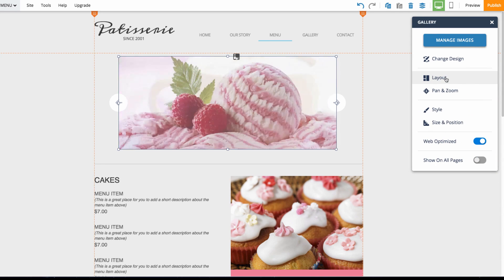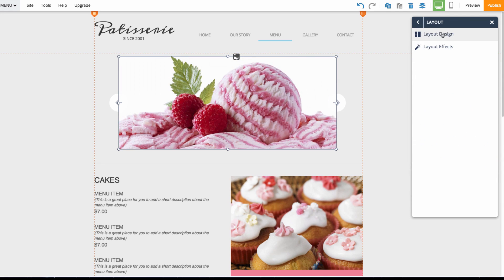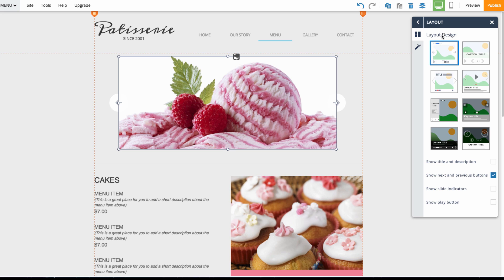Or I can change the layout. So I could choose a different layout design such as having captions displayed.